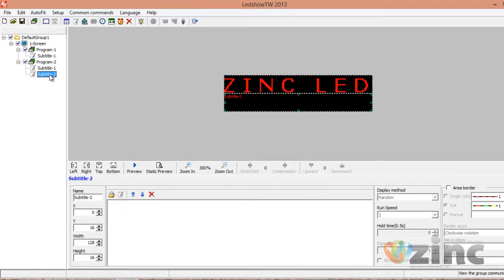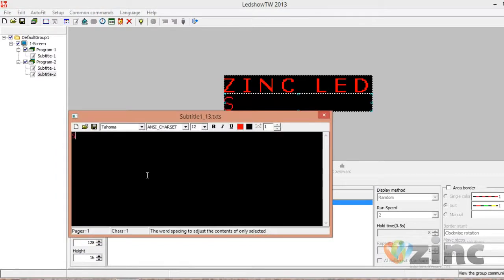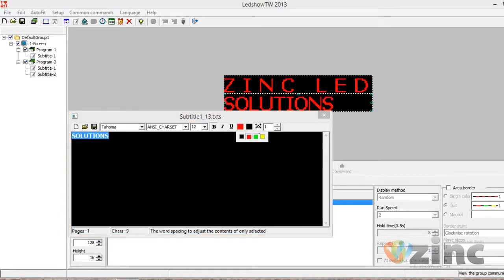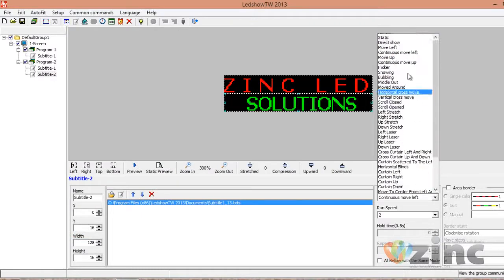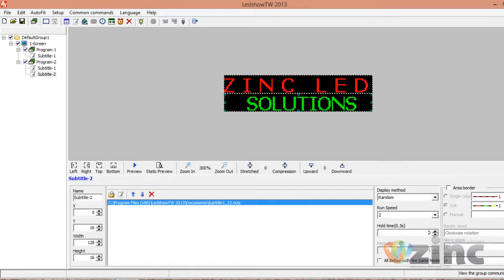For subtitle two, which acts as a completely separate screen, you can control it independently. Click on Subtitle, write your message — for example, Solutions — highlight it, make it bold, change the color to green, center it, then close and set it to Random, speed 2, hold time 8. What's going to happen is the first line will run Zinc LED and the second line will run Solutions.